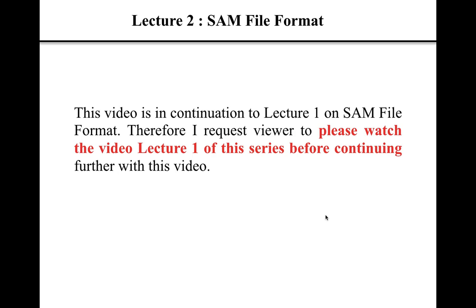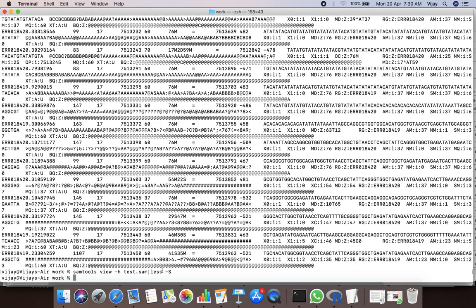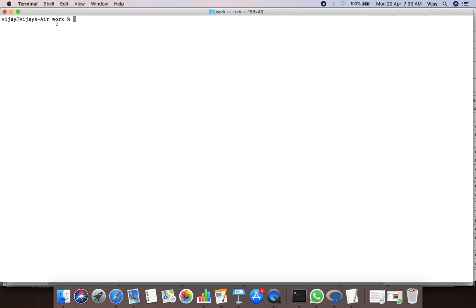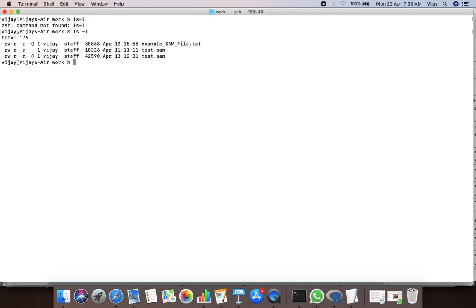Now let us display and examine the content of the test.sam file that we created in the last video. I already have downloaded the file and stored it into a folder called 'work'. To visualize the content of the folder you can use the ls command, and here is our example SAM file.